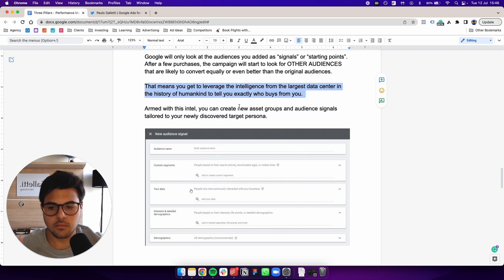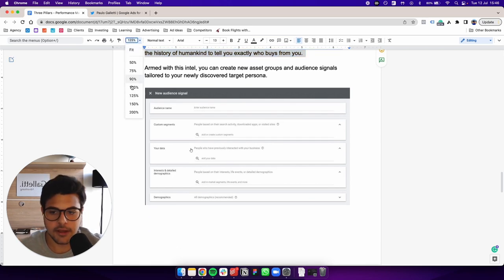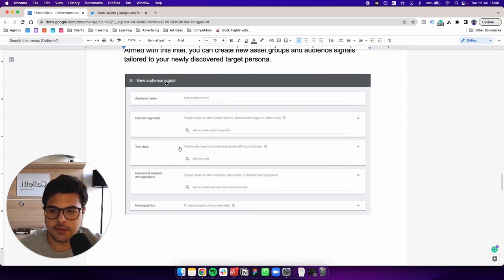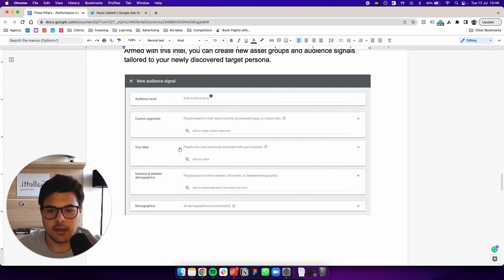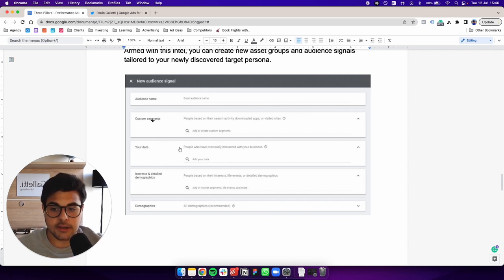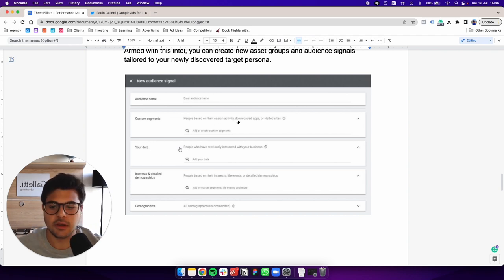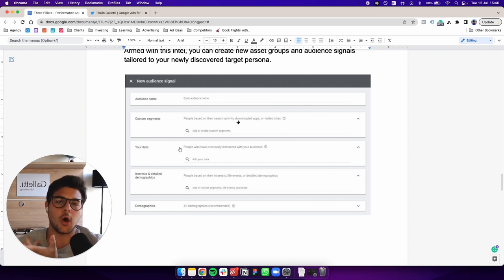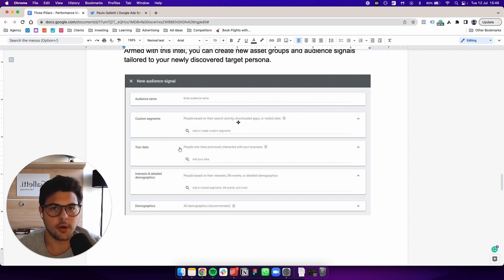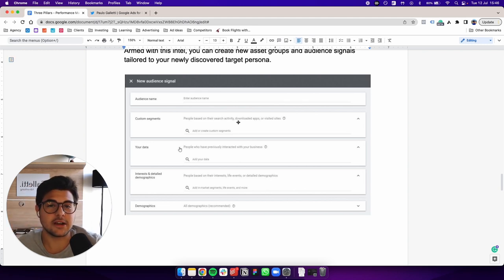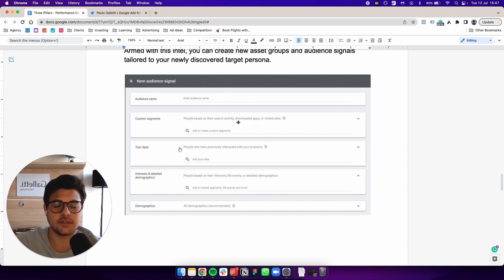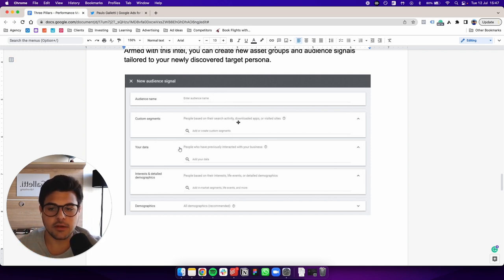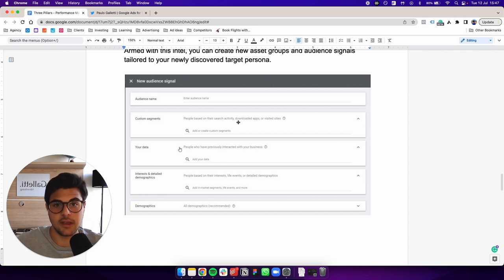So to show you what an audience signal is, a little breakdown. As you can see, you have your audience name right here. You basically name as you always named your campaigns. You have your custom segments. So basically, people based on their search activity, downloaded apps or visited sites. So here's where you input your keywords. For example, your brand keywords, also the brand terms, what people usually search when they are looking for products like yours. And also visitors that are similar to other visitors, other website visitors. So you get your competitor's URL, add to the custom segments here, and Google is going to go after people who are similar to your competitor's visitors, which is really huge.